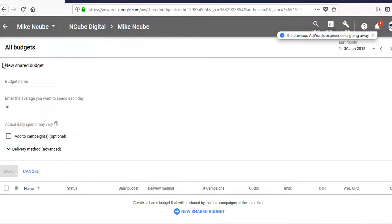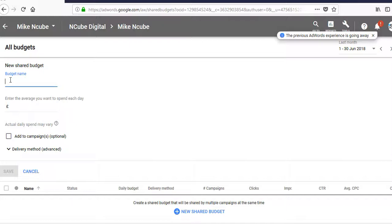And here you can set one budget which you can apply to all your campaigns. So that saves you a lot of time and effort, and it helps you to manage your budgets more effectively.